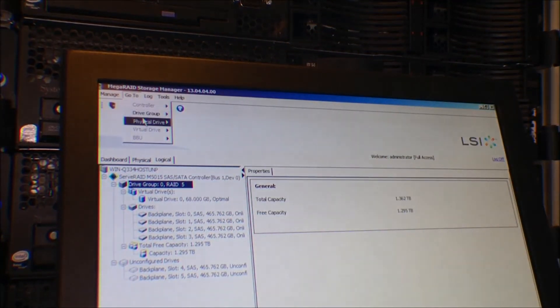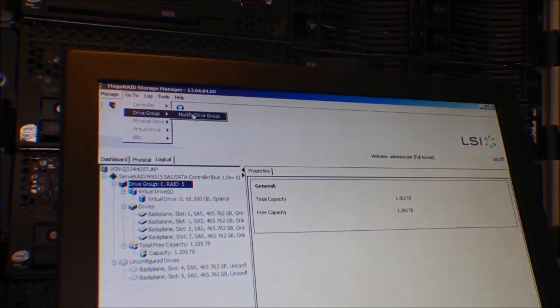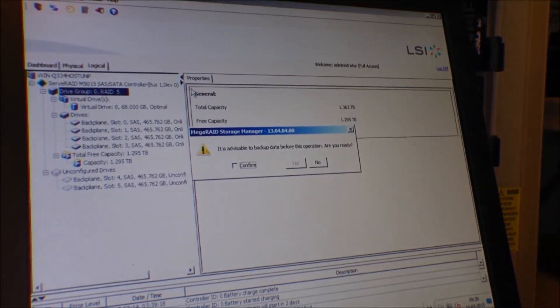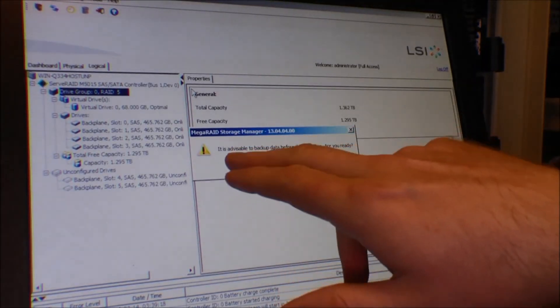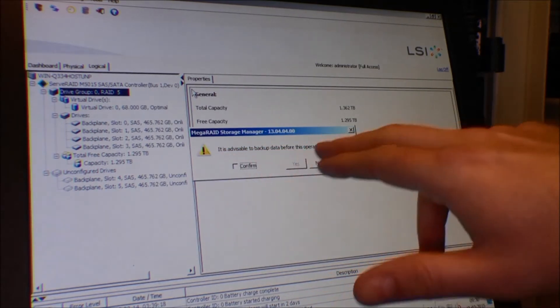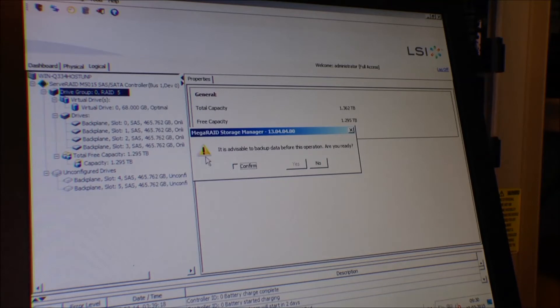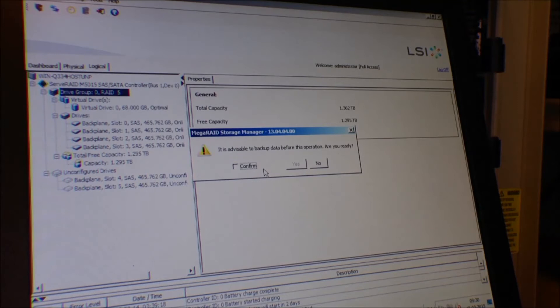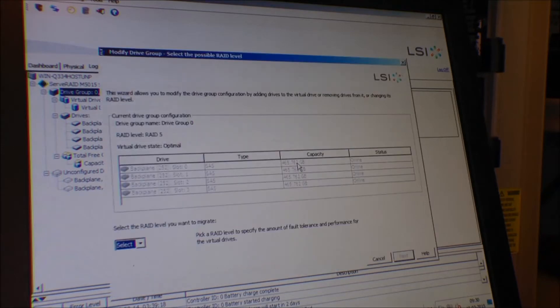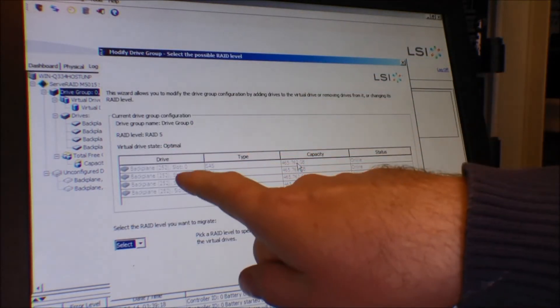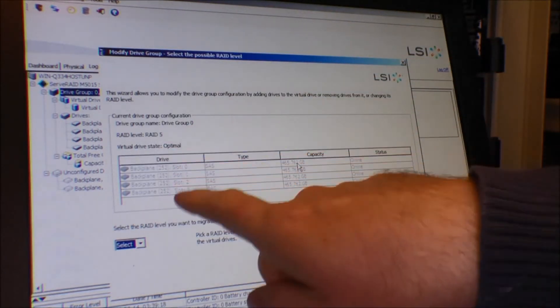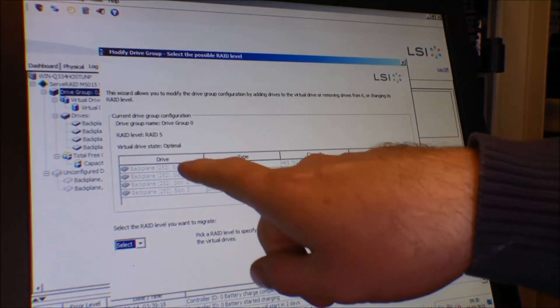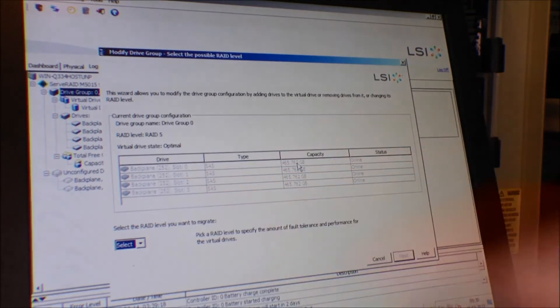If we press that we can modify this group and it says it's advisable to back up your data before this operation. This is only a test server. If this was anything serious, I just deleted two drives and that would really suck - they were empty. I'm going to confirm this and say yes. Here it has the different disks that are in this disk group.